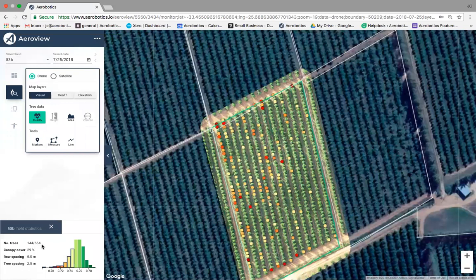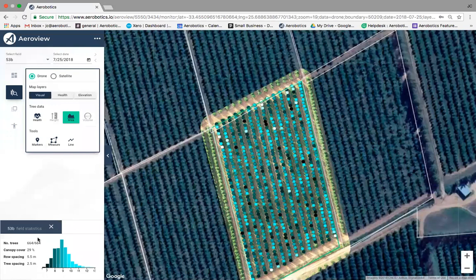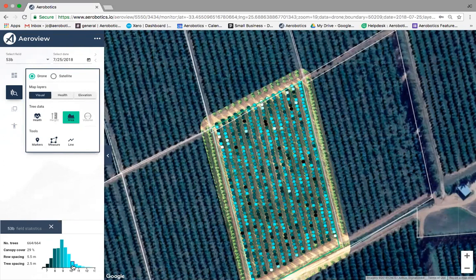We also give farmers the canopy size of each tree. The colour scheme here: darker dots are trees with smaller canopy; moving to lighter blue and ultimately white indicates trees with larger canopy. Using the histogram at the bottom, you can filter for just the smaller or larger canopy trees. Canopy size on AeroView is measured in square meters.